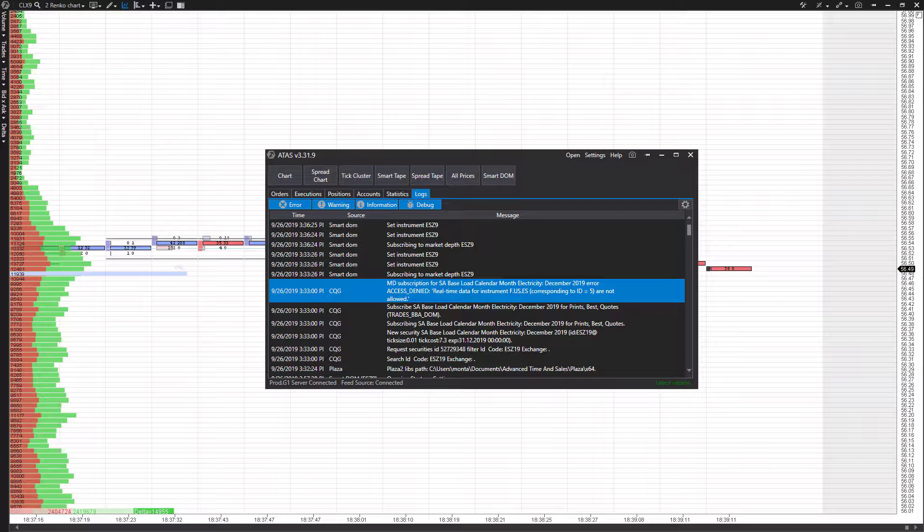Now, if you did see our previous video on the smart dome tutorial and walkthrough, these features were covered briefly in that video. But for those of you users looking specifically on how to use OCO orders, breakout strategies, and trailing orders, this video is going to pertain to you.